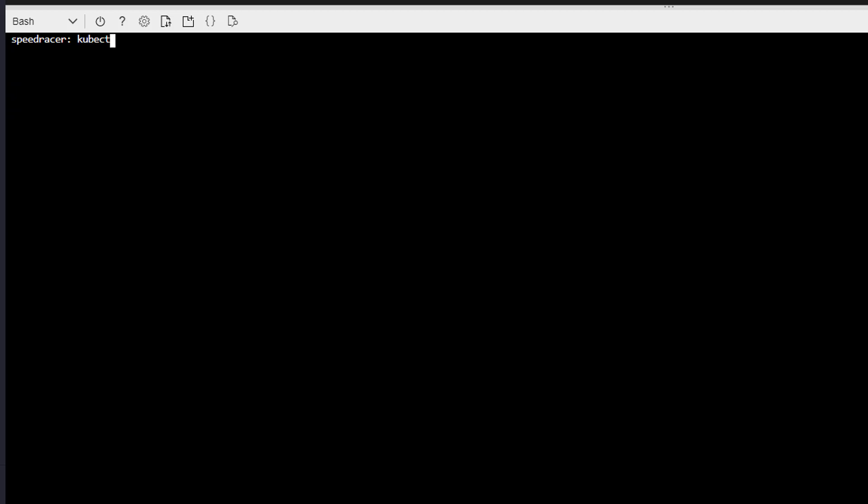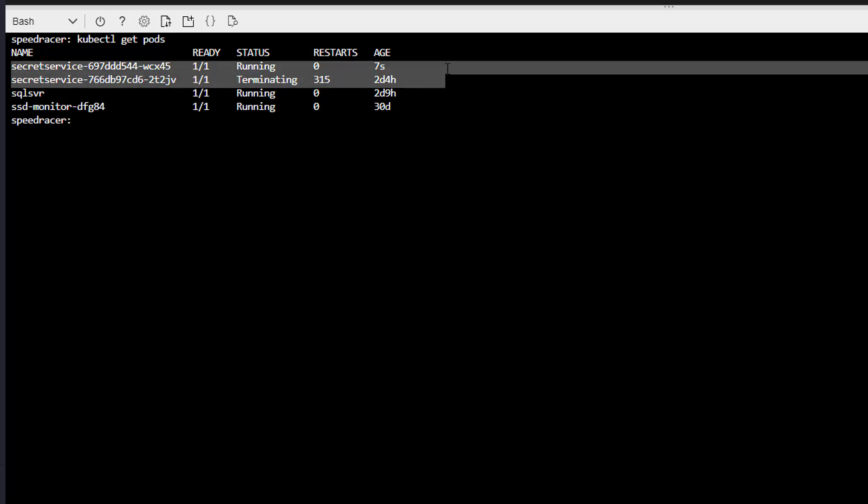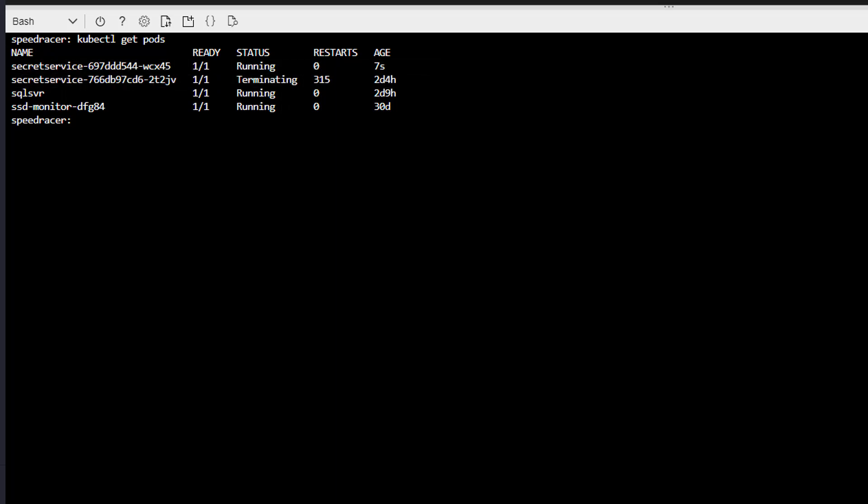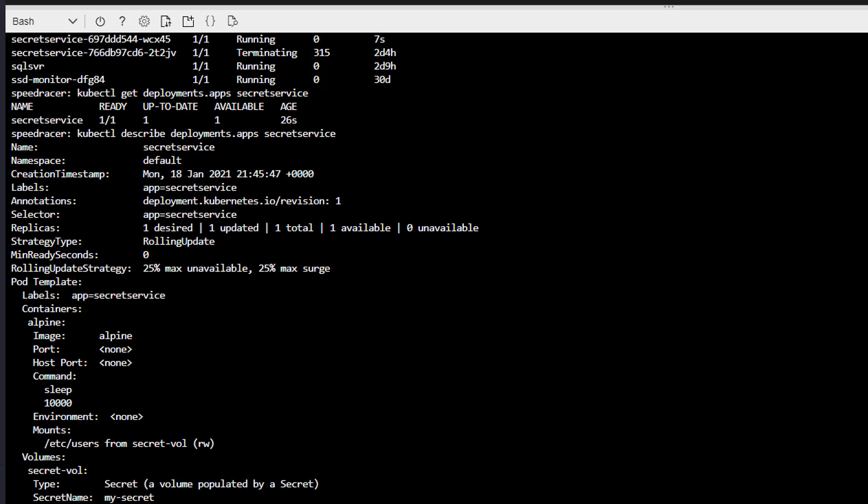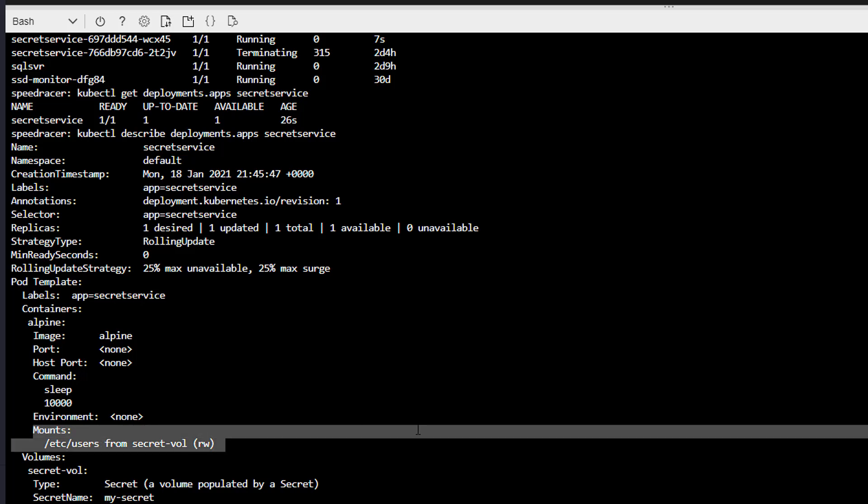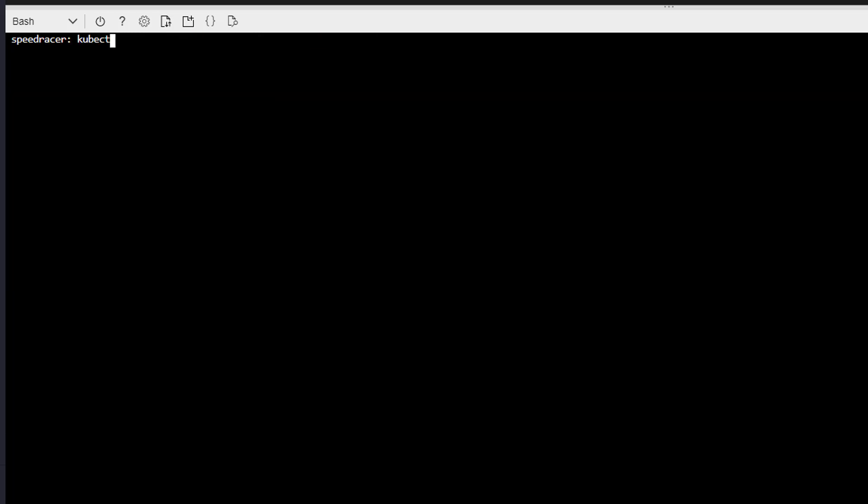So we'll do a cube CTL get pods. This is the one we just decided to terminate. This is the one we just created just now. So let's do a cube CTL get deployments. And secret service. I just hit the tab key twice. Oh, we want describe. And we should see, here we go. We see our mounts. And there it is. Looking good there.